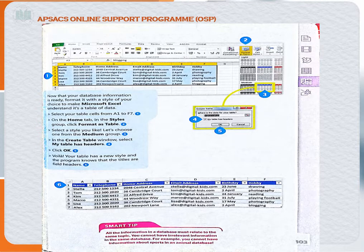On the next page we can see how to format our database table. Once the table is ready, first we select the database table, then we go to Format as Table, select our favorite color, and click OK. Different colors represent the header row — the header means the row containing name, telephone, home address, and so on.